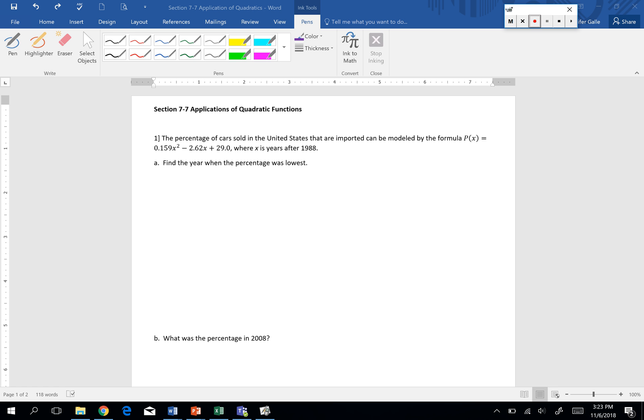If we look at example 1, we have the percentage of cars sold in the United States that are imported can be modeled by the formula p of x equals, and we can see our formula there.